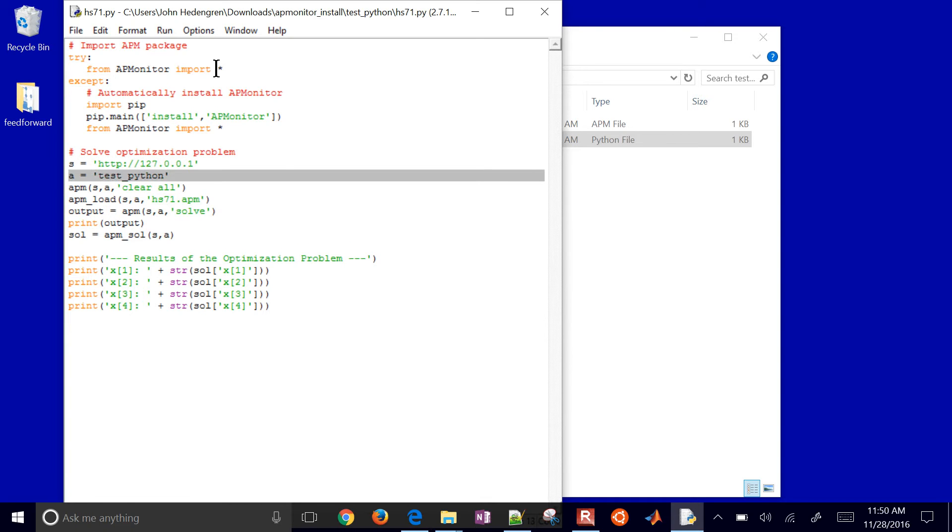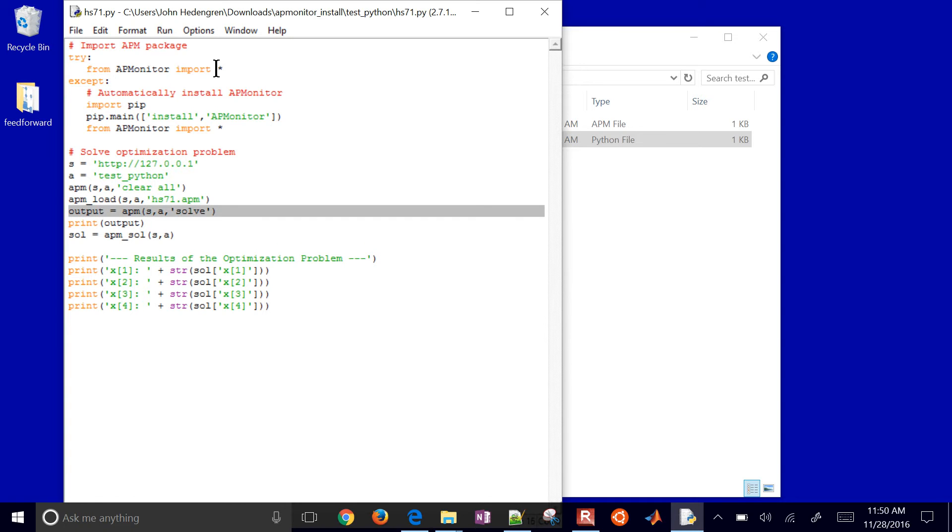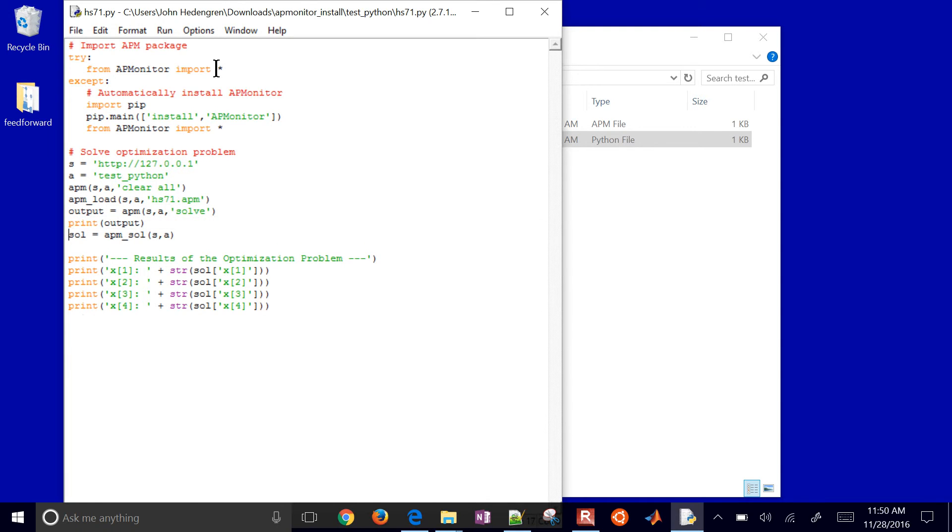And then I just give it an application name. I cleared any application by that name. And then I'm going to go ahead and load my optimization problem. And then I'll solve it and then print the output, get the solution, and then display the solution here in my script.